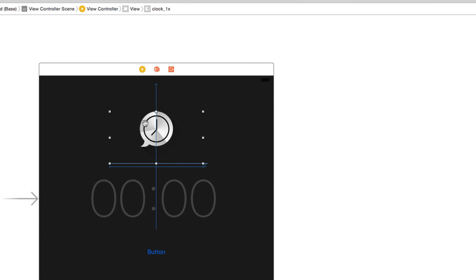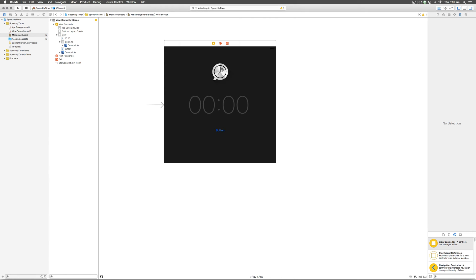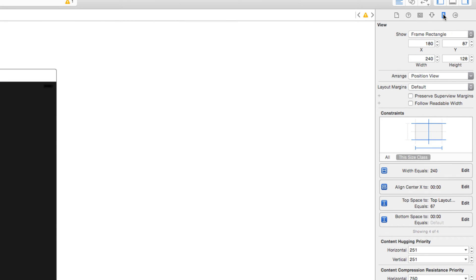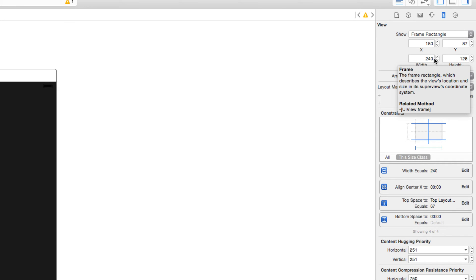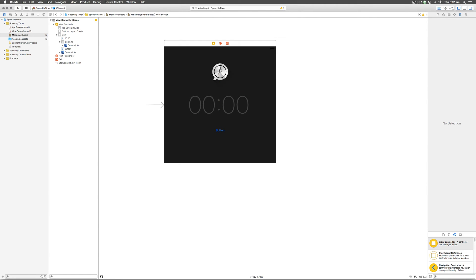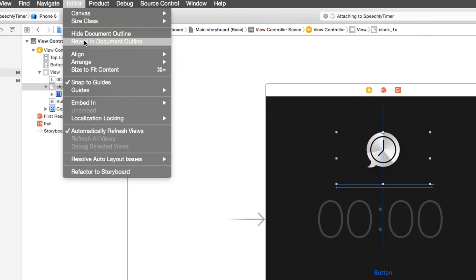Scale to Fill means stretch the image horizontally and vertically without caring about aspect ratio. Aspect Fit means find the largest side of the image and make sure it fits within the rectangular area of the image view, so the image doesn't lose its aspect ratio. To analyze the image view size, select it and go to the size inspector — the fifth tab. The width is 240 points and height is 128 points. Since the iPhone 6 is a 2x device, that translates to 480 pixels wide and 256 pixels tall. To resize the image view to match the image, go to Editor and select Size to Fit Content.